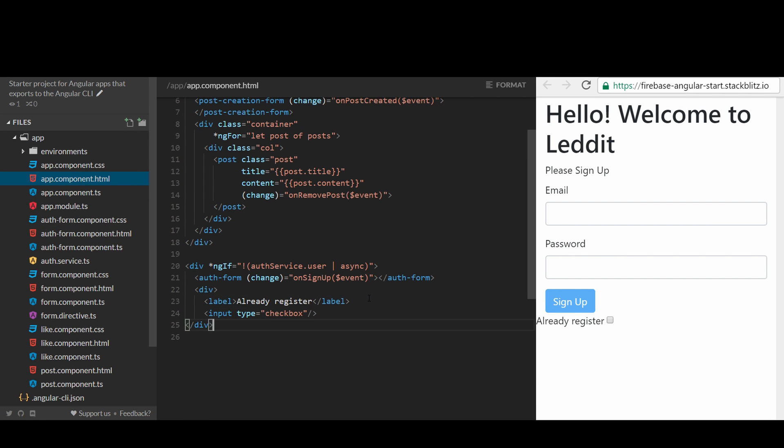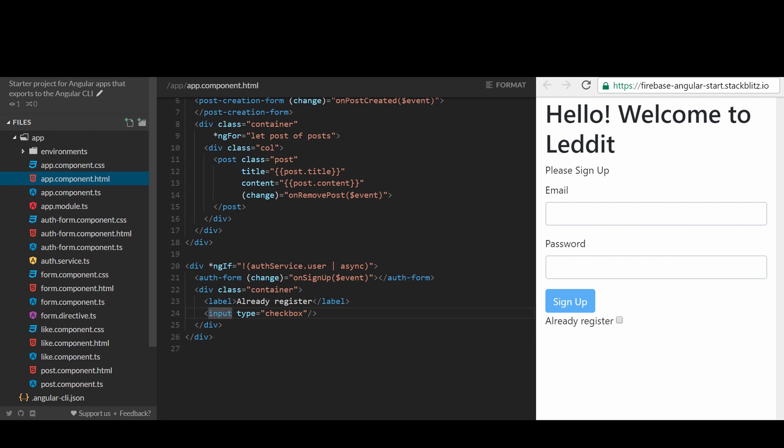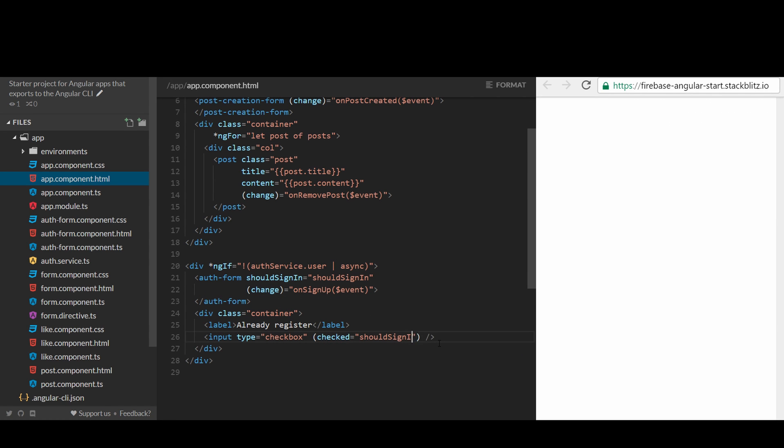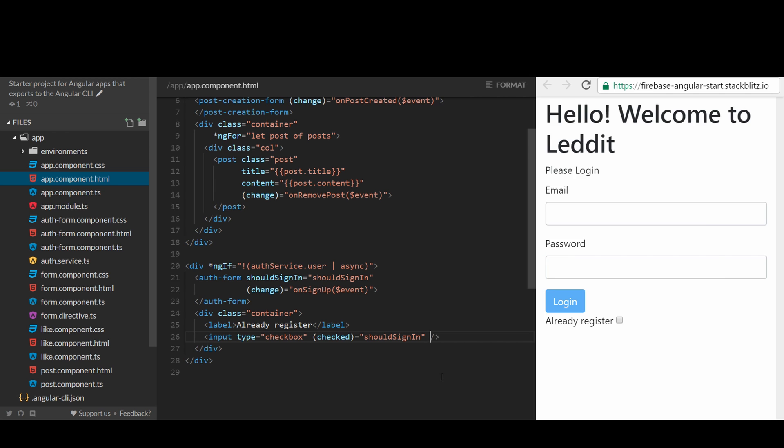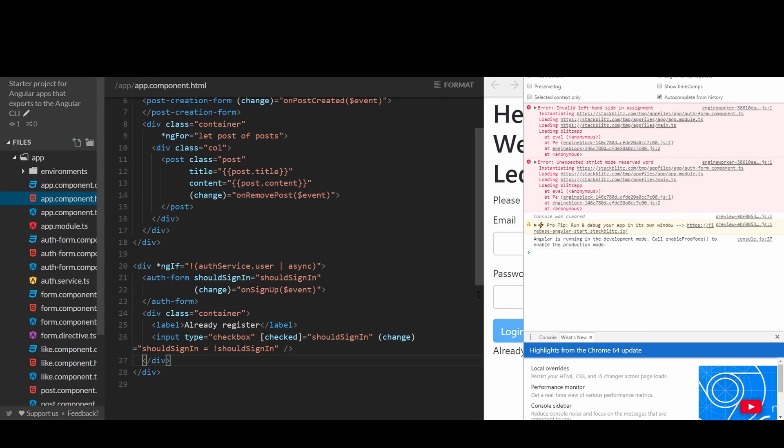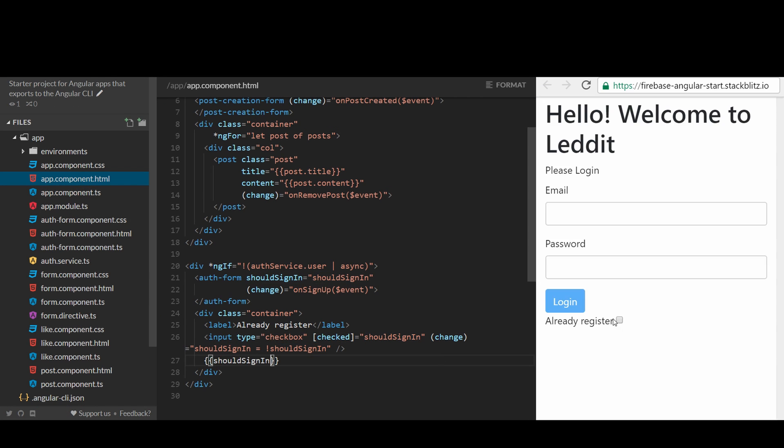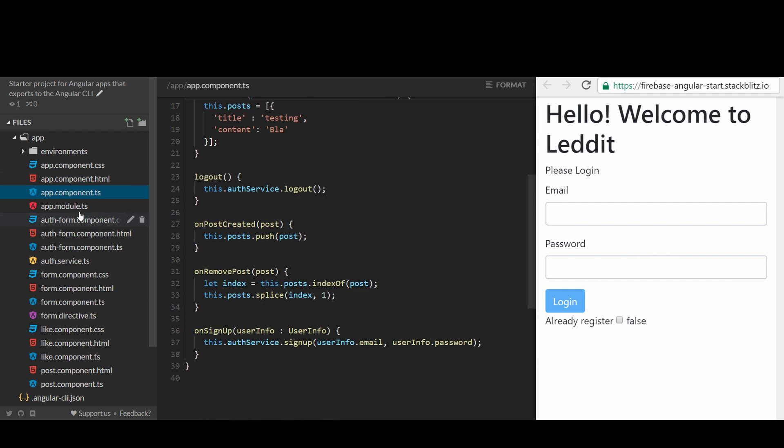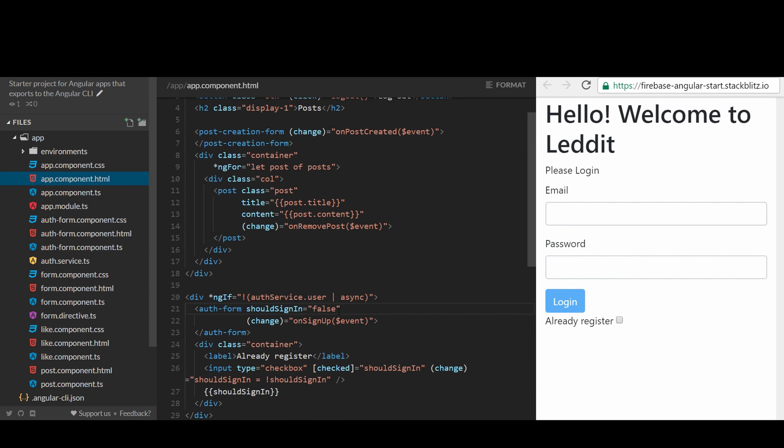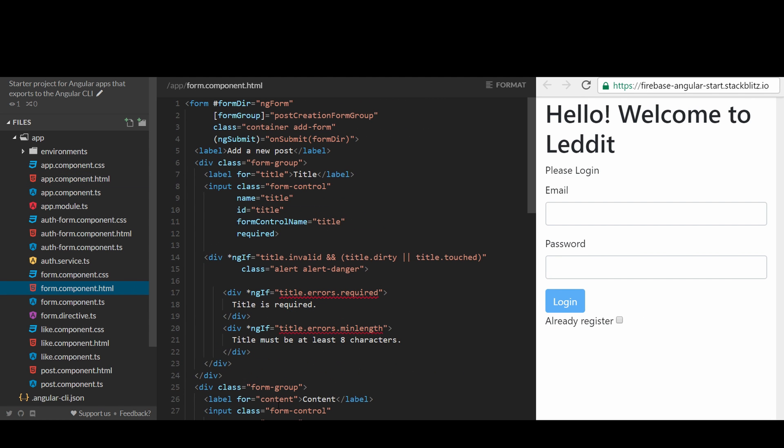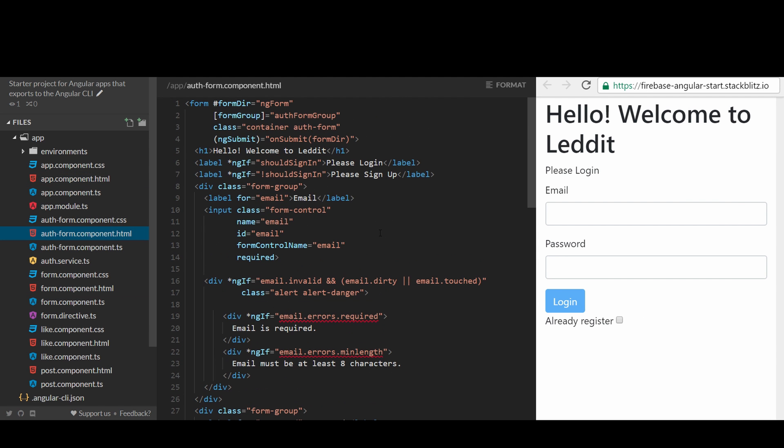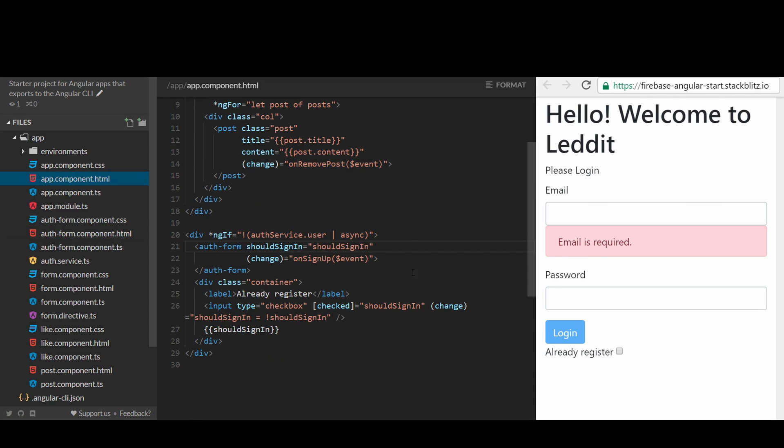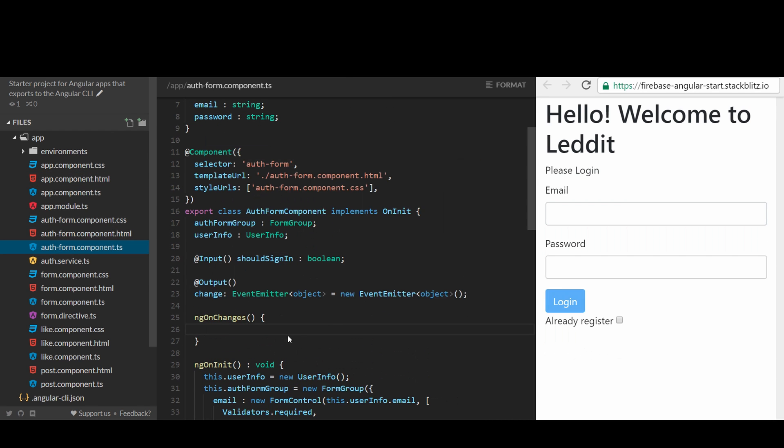Let's create a checkbox, so users can toggle it when they already registered. We will bind the state of the checkbox with the property should sign in. There is a problem here. The checkbox state is set only once from the input, and it won't update automatically when users click on the checkbox.